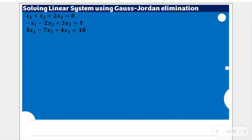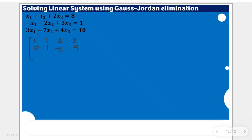I will be presenting here the row echelon form from the previous video. The row echelon form is: 1, 1, 2, 8 in the first row; 0, 1, negative 5, negative 9 in the second row; and 0, 0, 1, 2 in the third row.